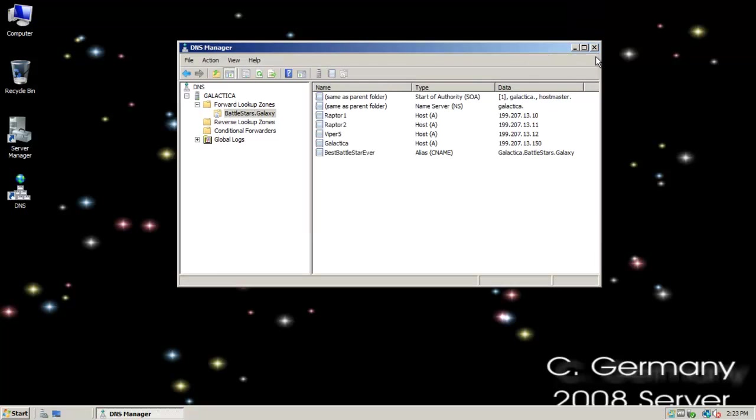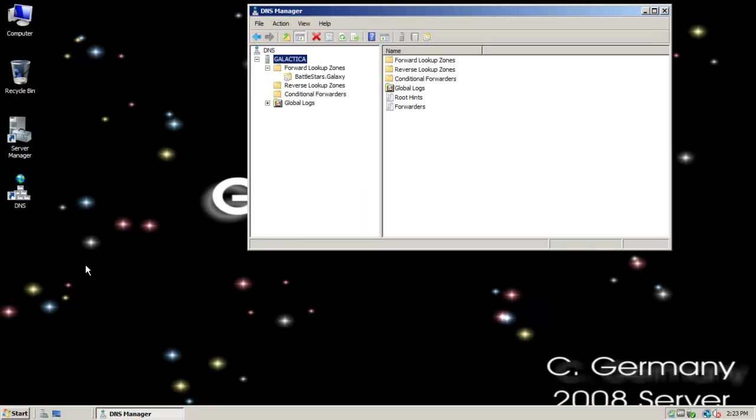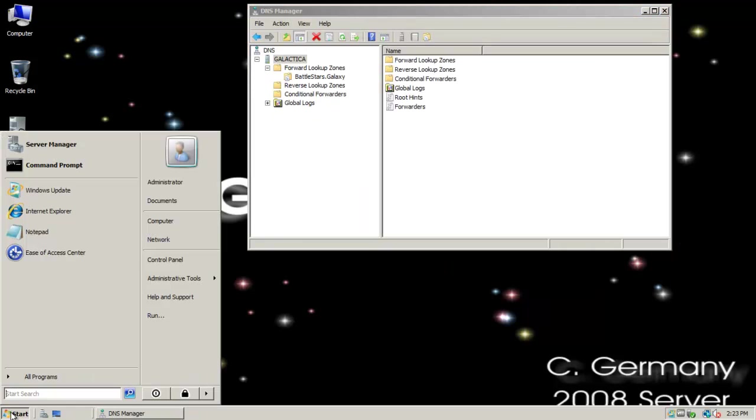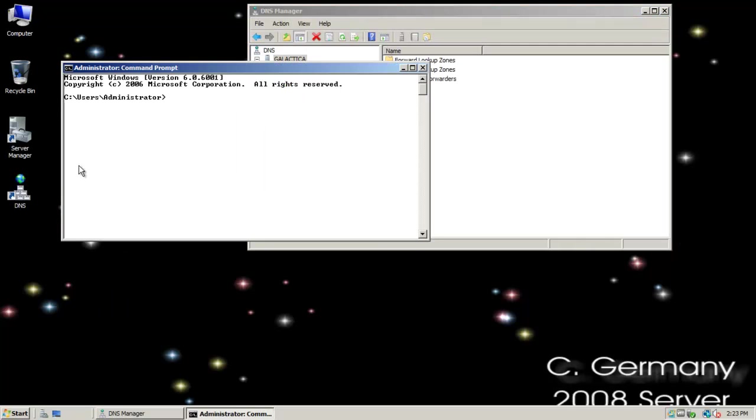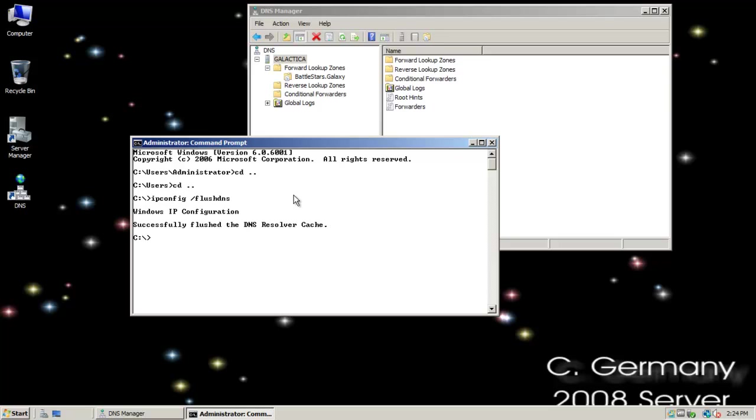I'm going to go ahead and close that, and this is the primary zone. I'm going to just kind of test that out a little bit. I'm going to open up a command prompt and I'm going to go ahead and flush my resolver cache. So, empty cache.